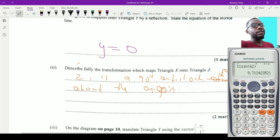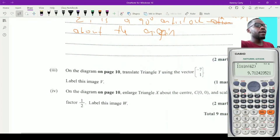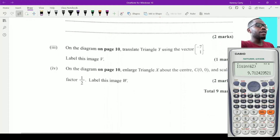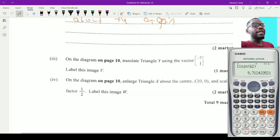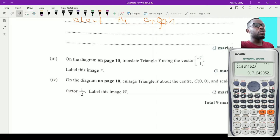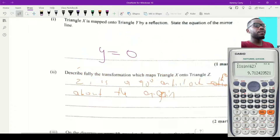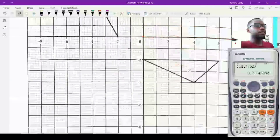Part three says: on the diagram, translate triangle Y using the vector negative seven, one. Negative seven is a horizontal movement and because it is negative you go to the left. One is a vertical movement and because it is positive you go up. So I am going negative seven to the left and one up for each point of triangle Y.